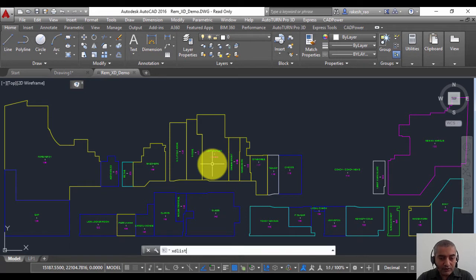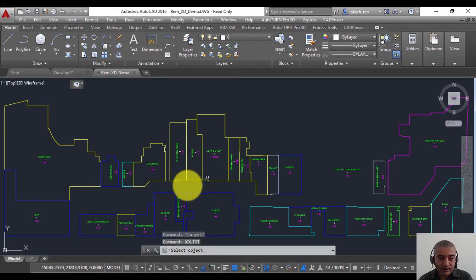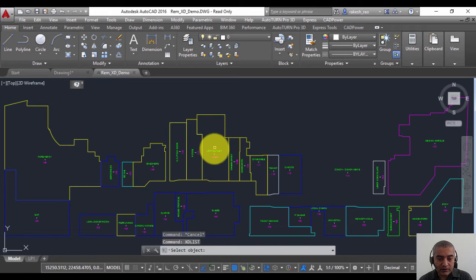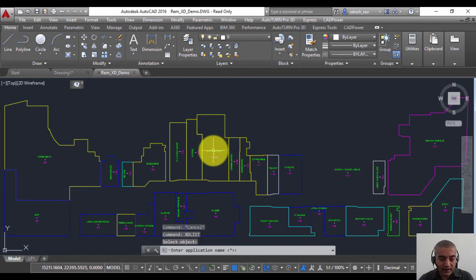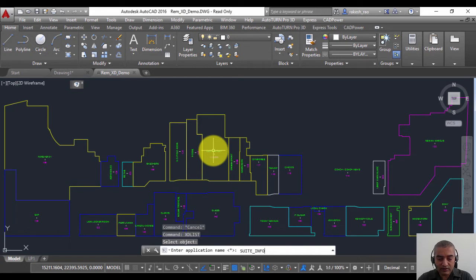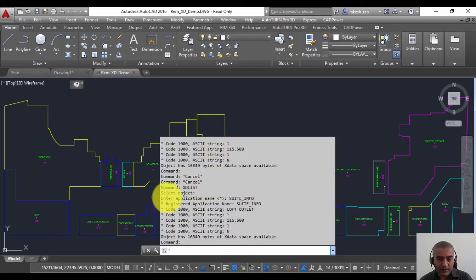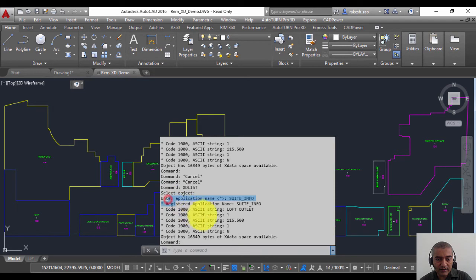The command that is used to list X data in AutoCAD is called XD list, and you can select the entity, type the application name—in this case it's Suite Info—and you can see that the extended entity data is shown on the command line.